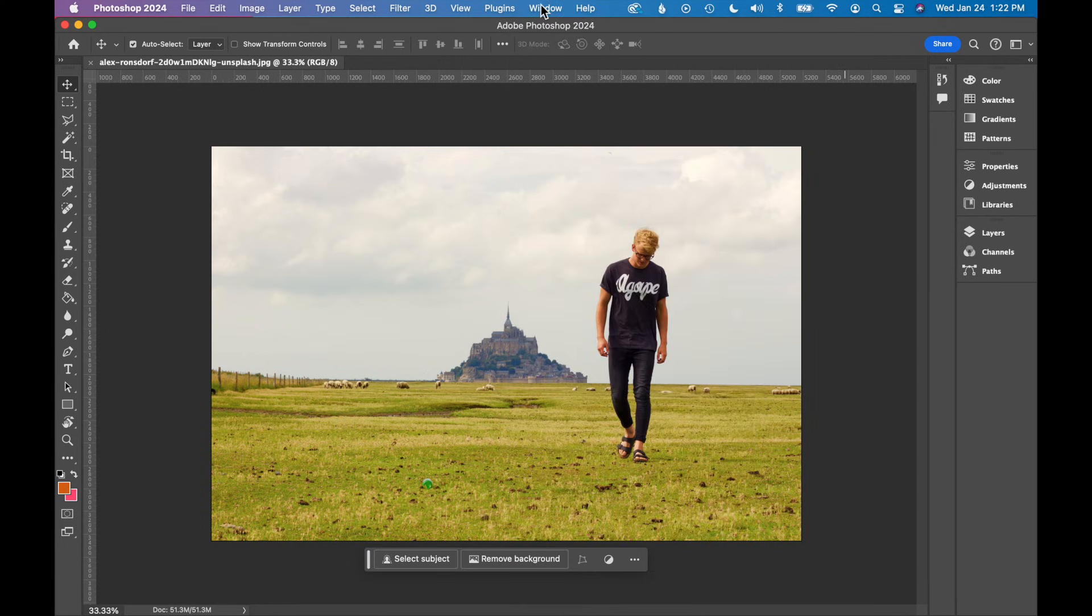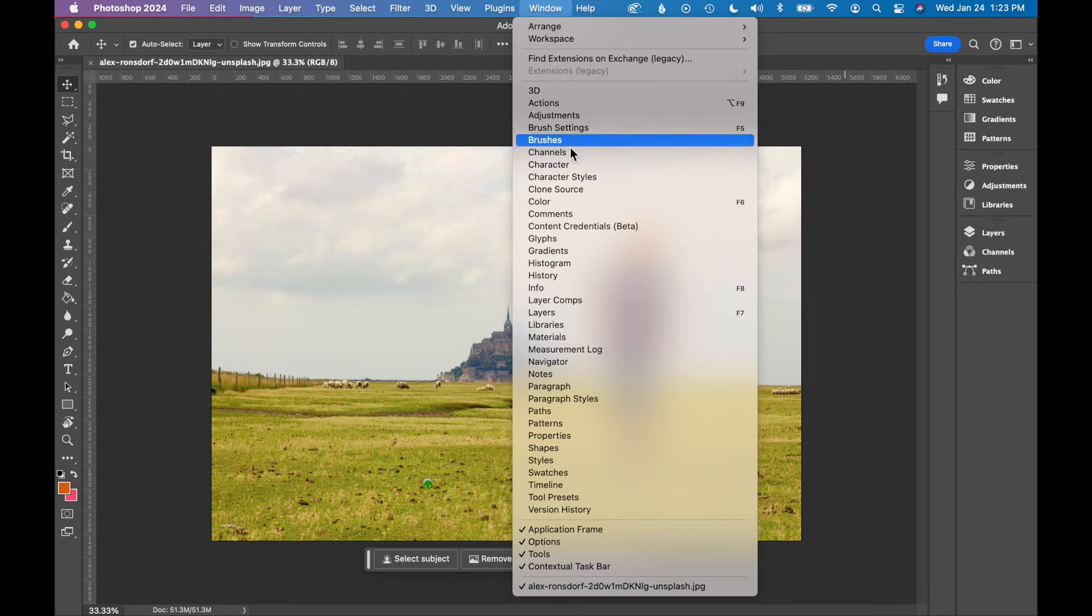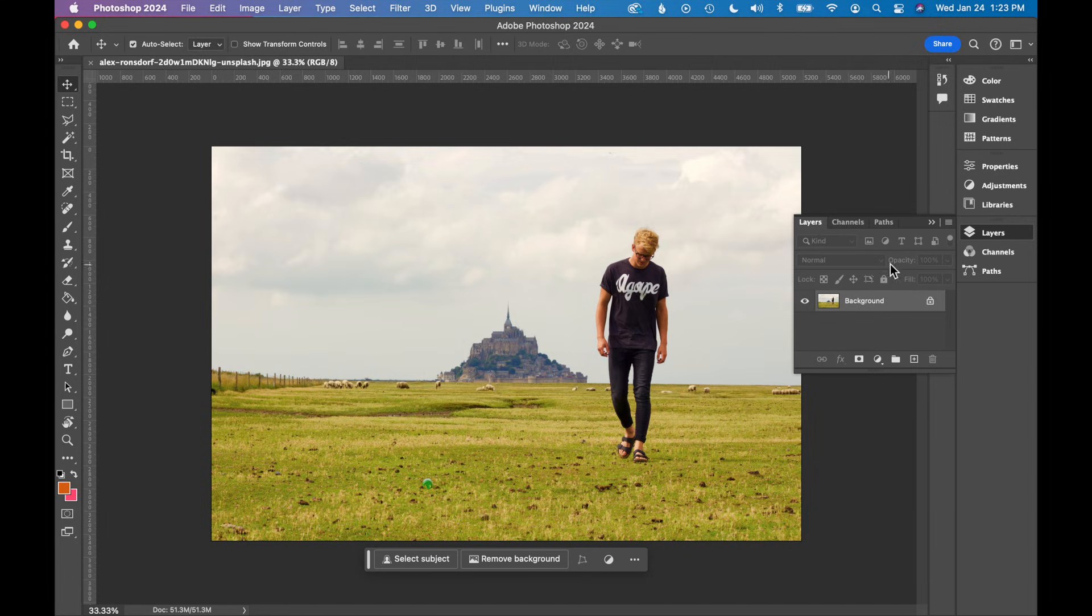If you're looking for a specific window in Photoshop and it's missing, you might just need to go to Window and find it in the list here. For example, if you're looking for the Layers panel, you can go to Window and Layers and it will show you the Layers panel or it will pop up.